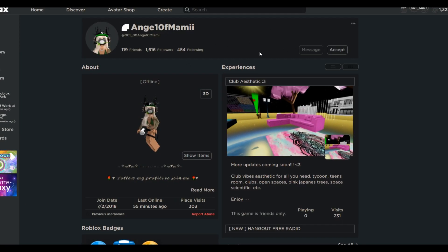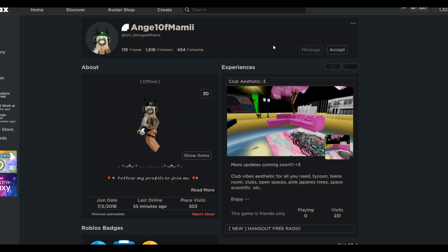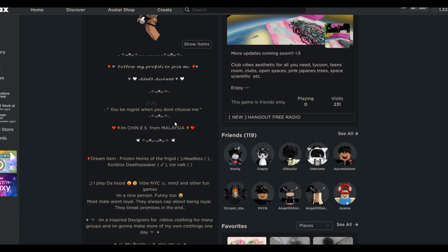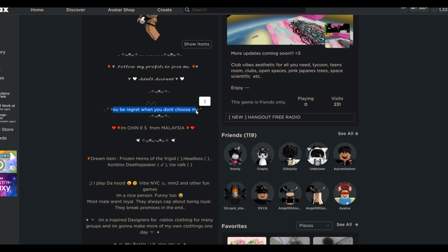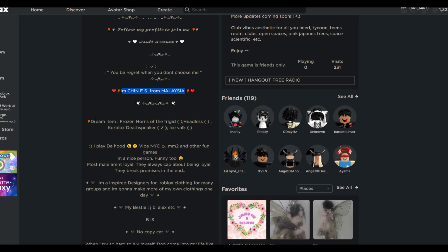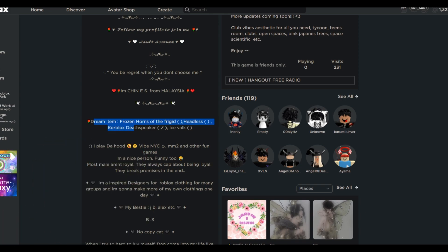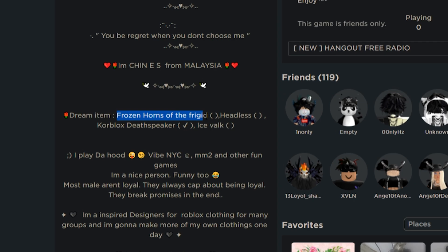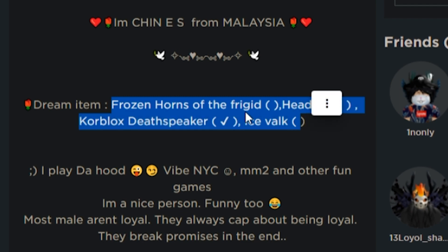Oh, my God. This person's even adding me. Angel of Mommy. Adult accounts. Okay, a Roblox adult. Very simple, very straightforward. You be regret when you don't choose me. That's facts. And then she says her nationality. Bro, I'm surprised. I thought they'd be wanting other stuff, like more wings, more shirts that have abs, frozen horns, headless, core blocks. Like, just regular limiteds that all the owners want. So that kind of blew me away.